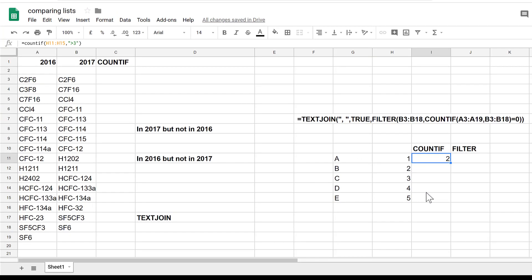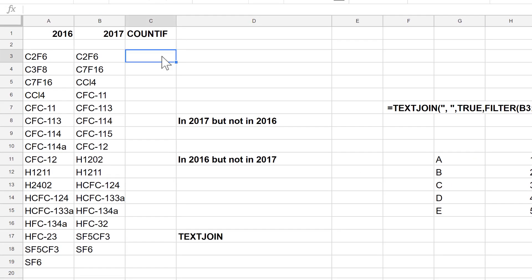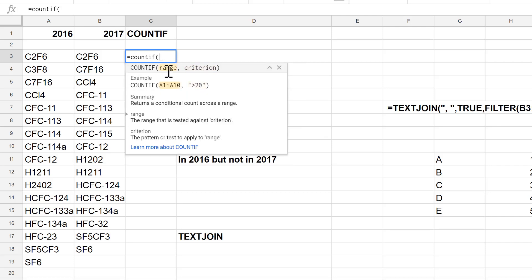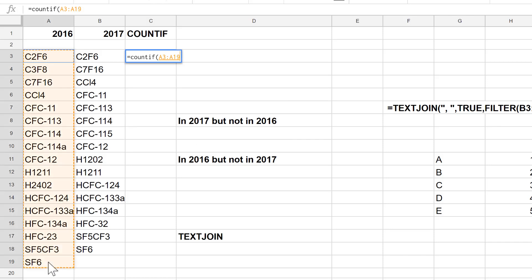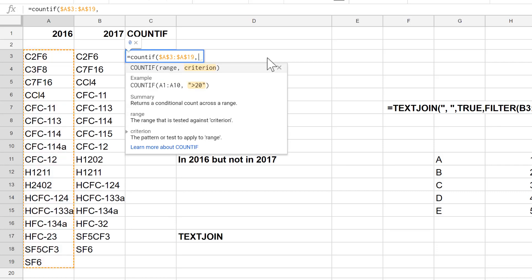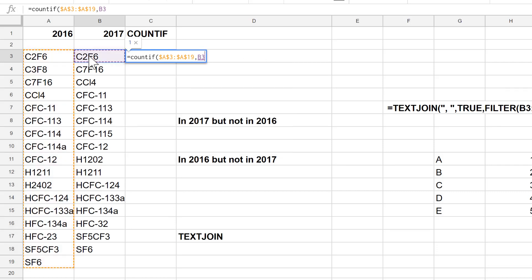When using COUNTIF to search for missing values, you type equals COUNTIF, select the range, and press F4 to insert dollar signs so the range won't move when you drag the formula. The criterion is the value you're searching for. What this formula does is search for that value in the range and count how many times it appears — in this case, it appears only once.